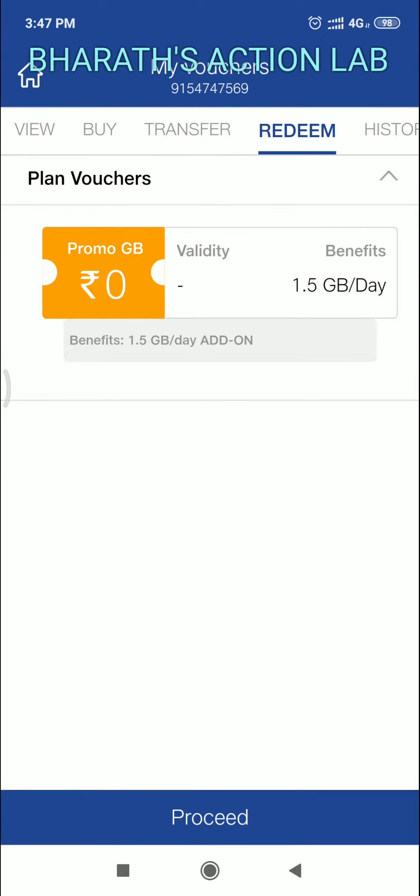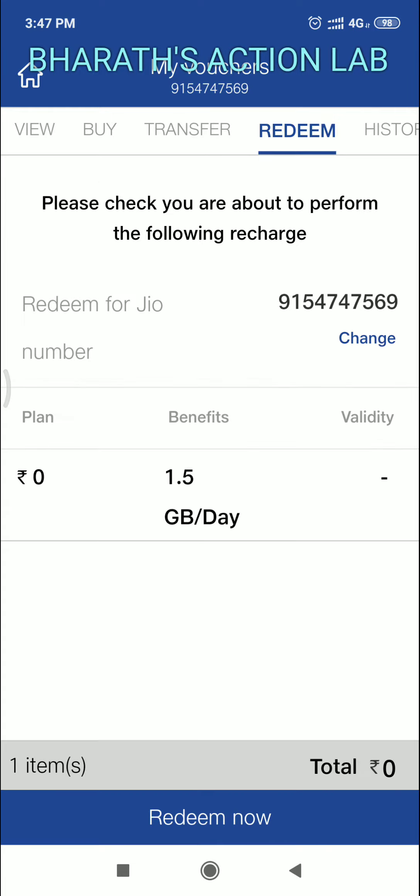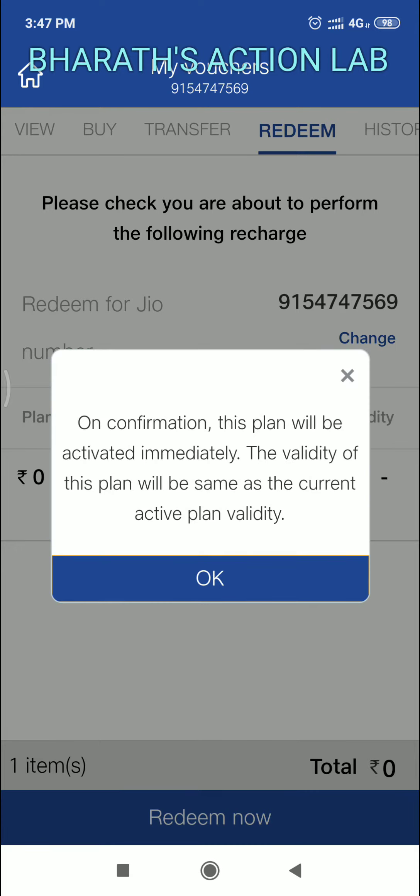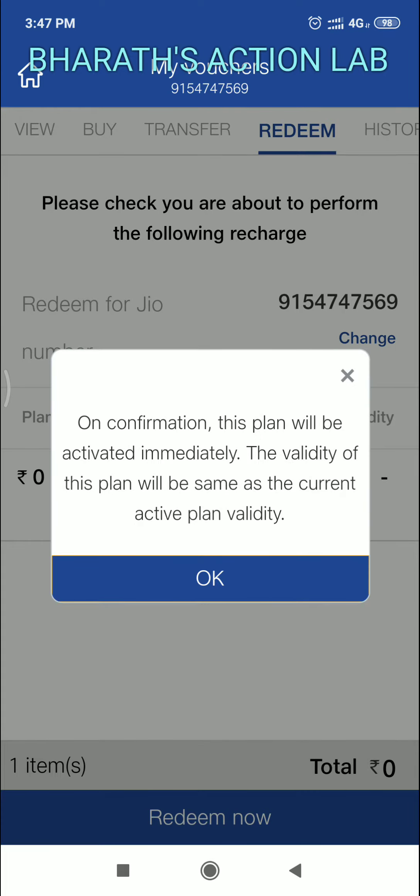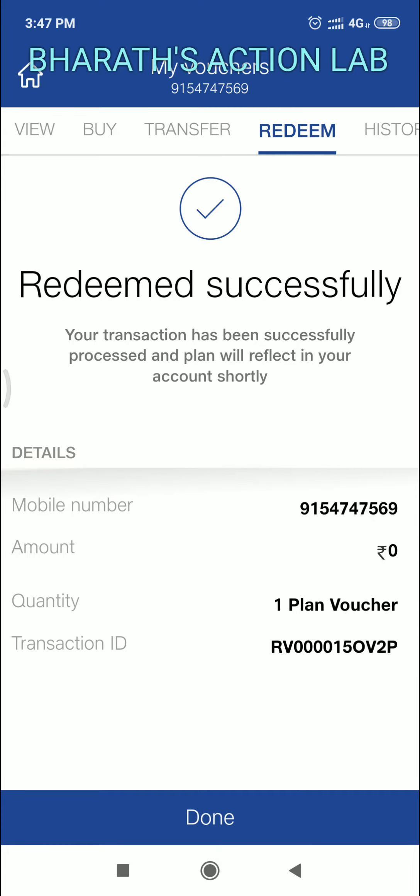Proceed, proceed. See, the plan is 0 rupees, benefits 1.5 GB per day. Click on redeem now. On confirmation, this plan will be activated immediately. The validity of this plan will be summed as the current active plan validity. Okay, yes.